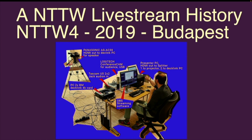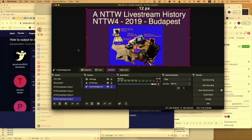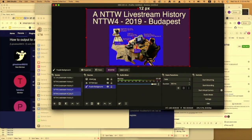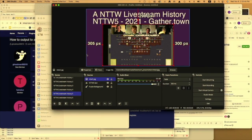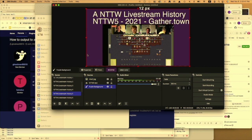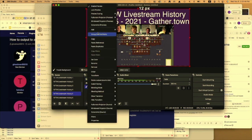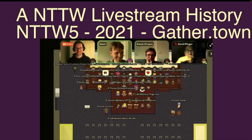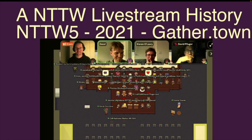Also here we had a dedicated computer running OBS. Here we had three video inputs. There was the main camera focused on the speaker, the audience camera, and then a copy of the slides. And then No Time to Wait 5, this was a very exceptional No Time to Wait. This is our pandemic era, No Time to Wait. So here we don't have any cameras. It's essentially just us recording a big combination of Zoom in GatherTown.